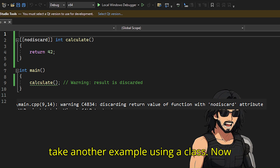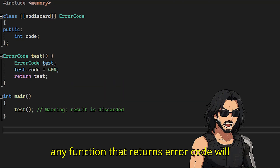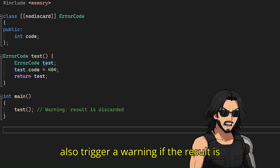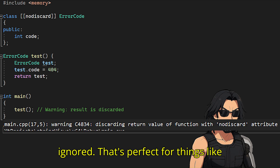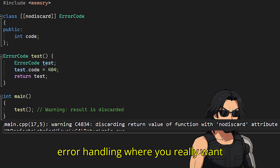Let's take another example using a class. Any function that returns an error code will also trigger a warning if the result is ignored. That's perfect for things like error handling, where you really want developers to check what went wrong.